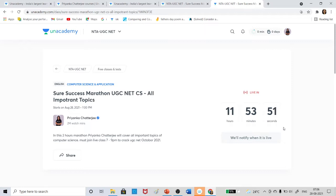It will be a two-hour marathon class, totally free for all of you. Here I am going to cover all the important topics of Computer Science that are coming in the exam.